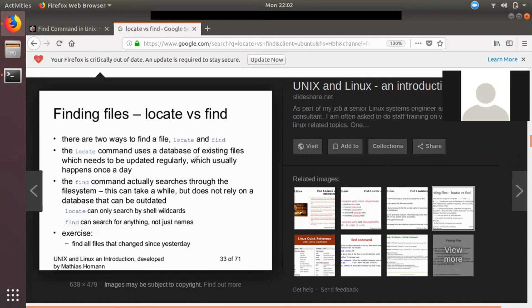If you look at the first command, there is an updatedb command in the database. If you look at the database, you can use the location of the db. You can use the name and multiple options. You can use the location — for example, you can use the location of the db, and we can use the current location of a db.